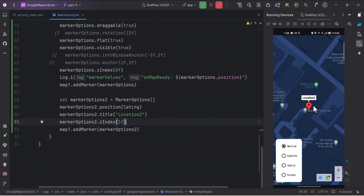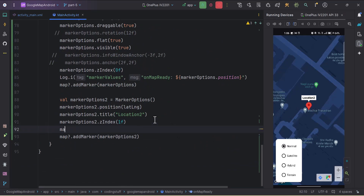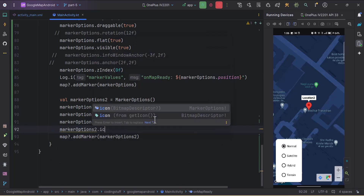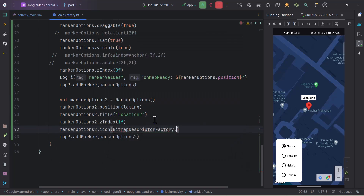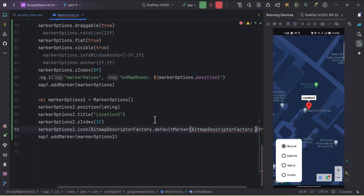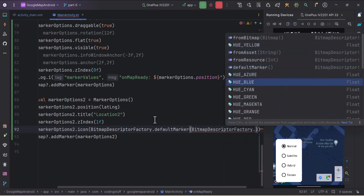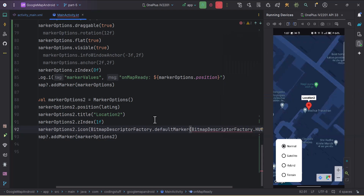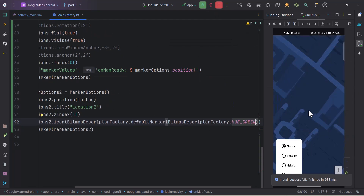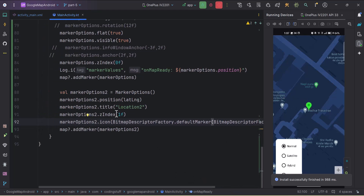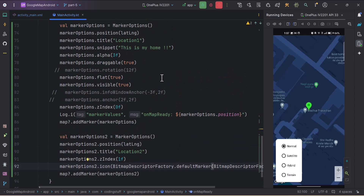Finally, to change the marker icon color, use markerOptions.icon with BitmapDescriptorFactory.defaultMarker and pass a color constant like BitmapDescriptorFactory.HUE_GREEN. Running the app shows the marker in green. In the next video, we'll cover custom marker icons and custom info windows. That's it for this video — subscribe and thanks for watching!